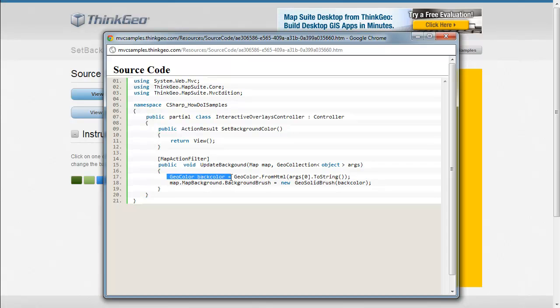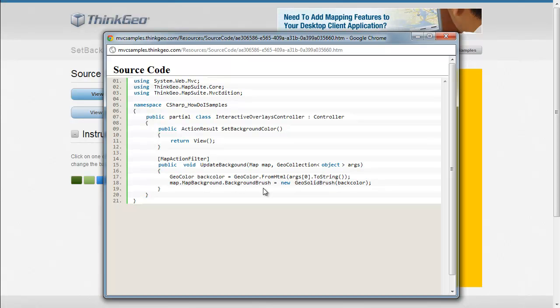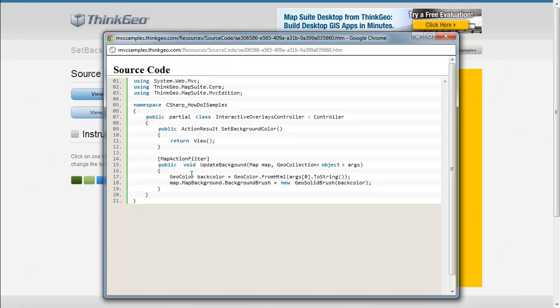And then on this line here, we're actually creating a GeoColor. If you're not familiar with GeoColors, these are some classes within Map Suite that allow you to work with different colors very easily. In this case, we're using an HTML hex-valued color that's getting passed to us from the web page and we're creating the back color.